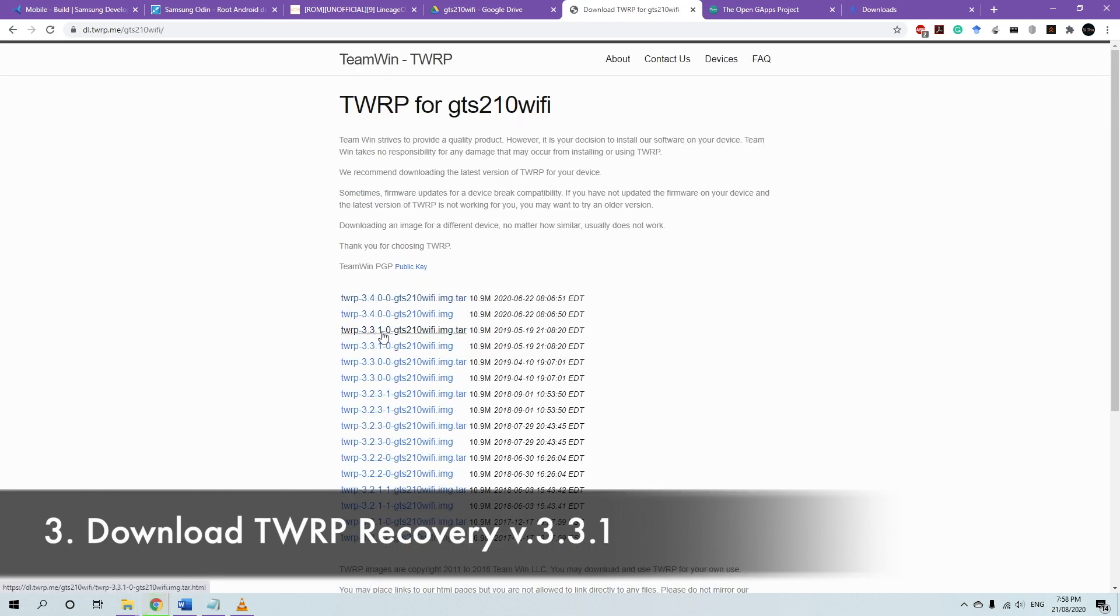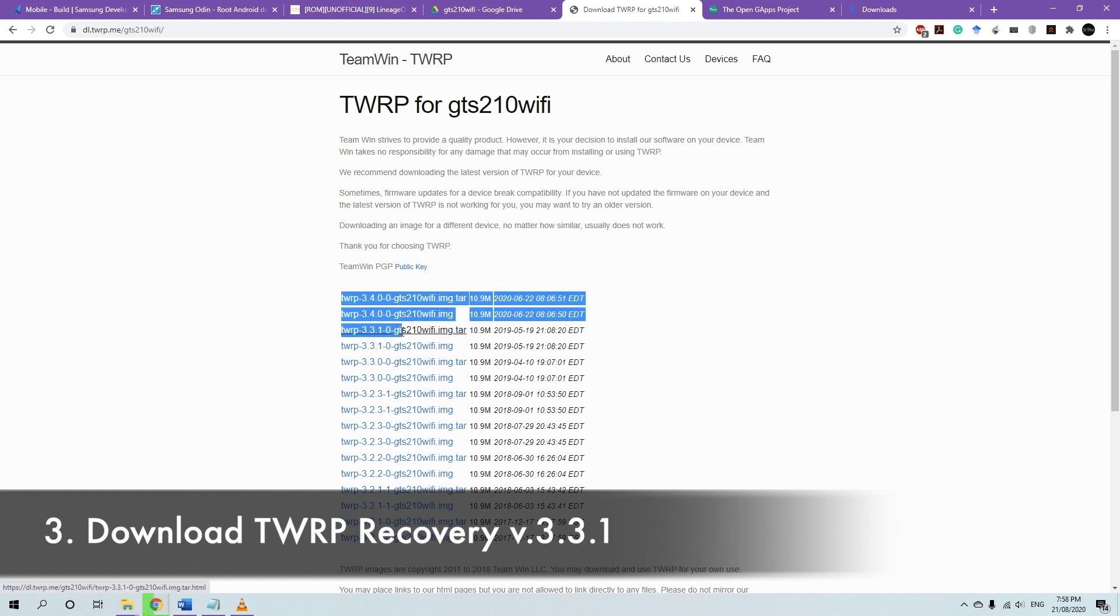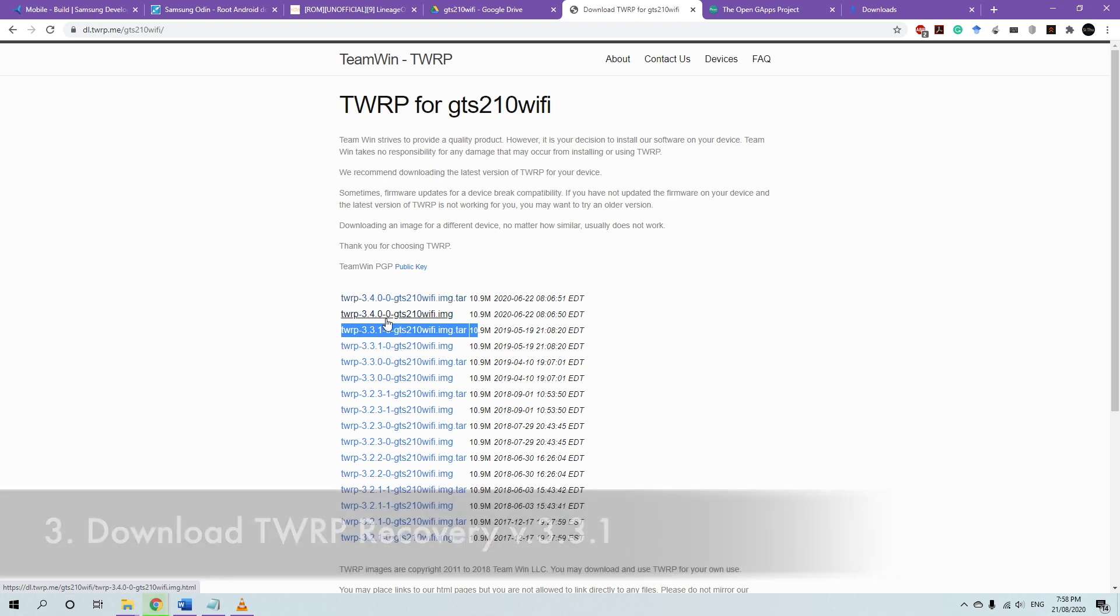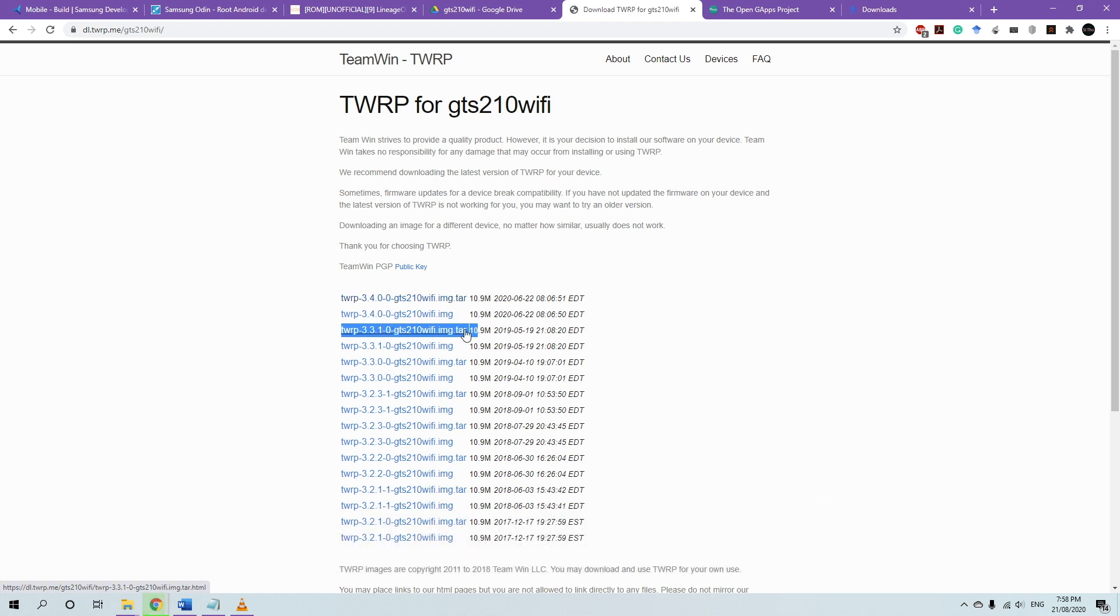Make sure you're downloading version 3.3.1. It's very important that you download version 3.3.1 and not 3.4. So download the .img.tar file.